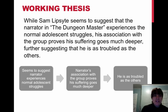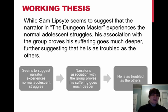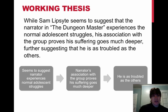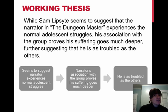So the first stage would be that the author seems to suggest the narrator experiences normal adolescent struggles. But then we develop the argument further to show that the narrator's association with the group proves his suffering goes much deeper.